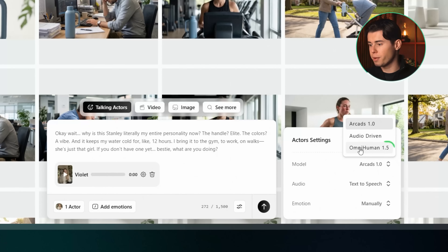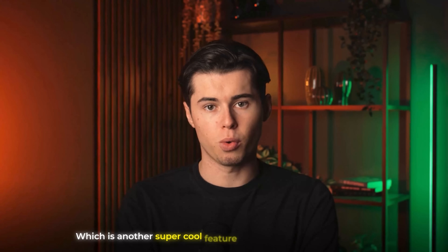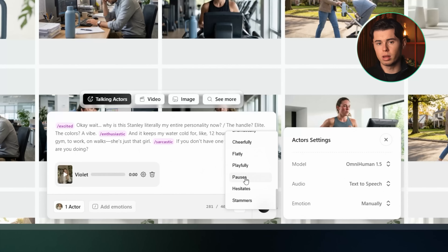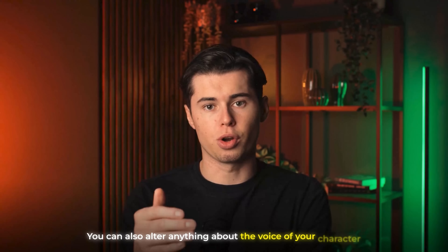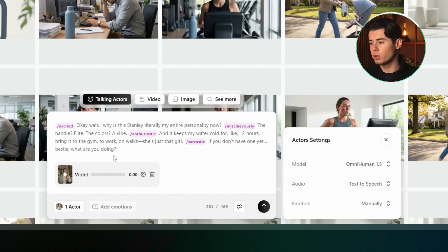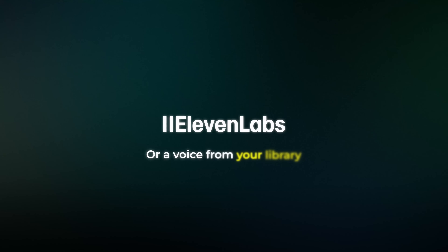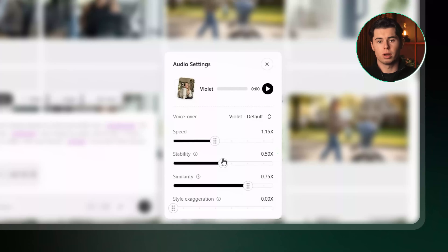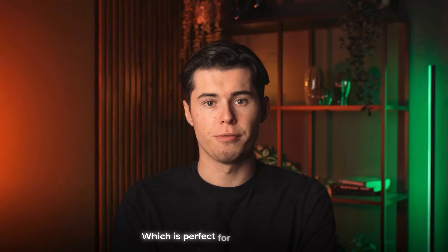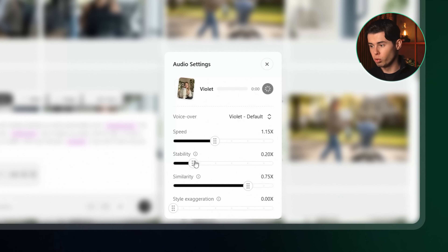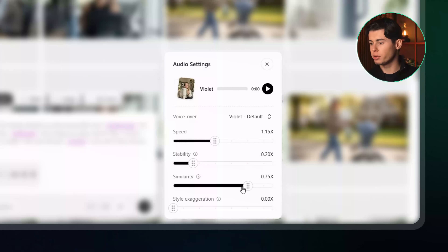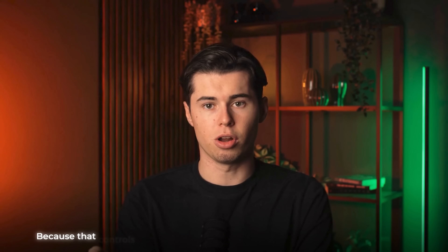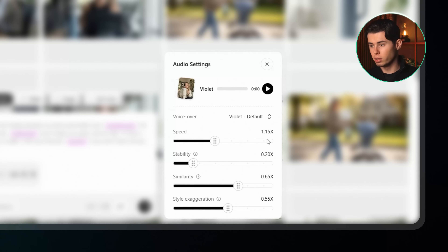Now that we have her selected we can write the actual script we want her to say. I'm going to paste in the script and I think it fits perfectly with how our actor is looking. Once that's done, make sure the Only Human 1.5 model is selected. After that we can add emotions to the script — this is another super cool feature I've only seen in Arcads so far. When you click it, it will automatically add emotions, and you can change them or add your own. You can also alter anything about the voice of your character, or connect ElevenLabs and pick your own voice from your library. Speed controls how fast your actor talks. Stability controls how dynamic the speech is — turning it up makes it more monotone. I'm turning it down to around 20. Similarity controls how consistent the outcome is across generations — I'm turning that down too. And I'll turn up Style Exaggeration to around 55, which controls the natural emotion in the voice and makes it feel more alive.